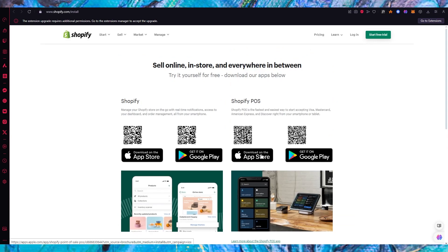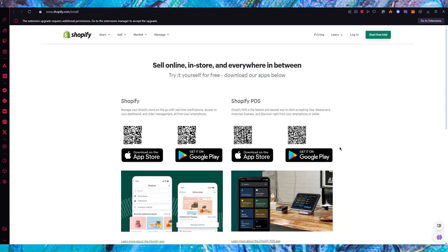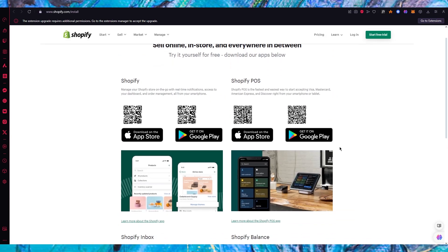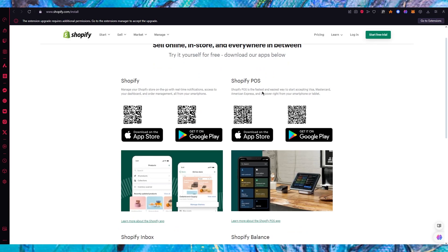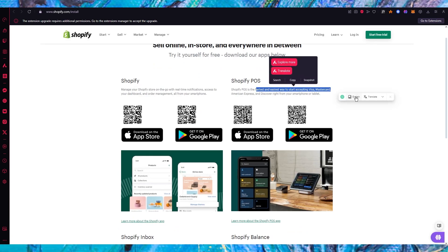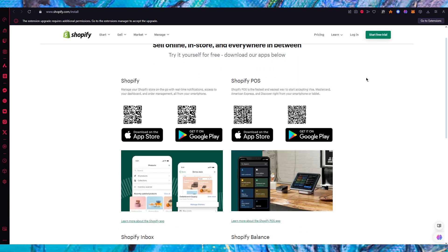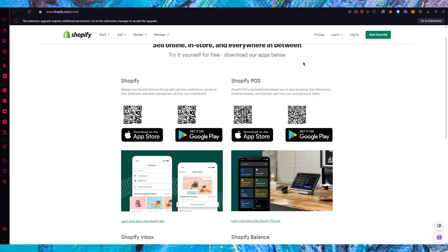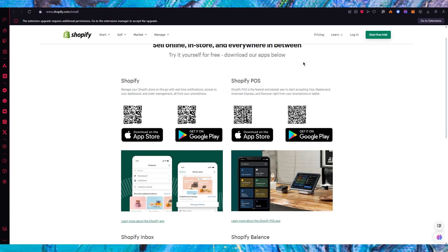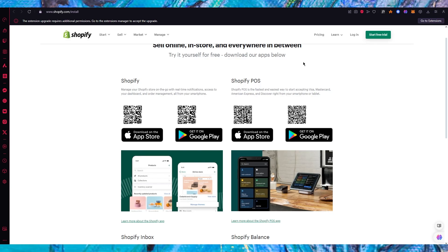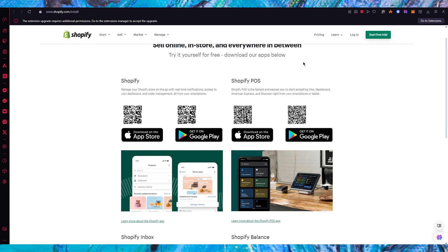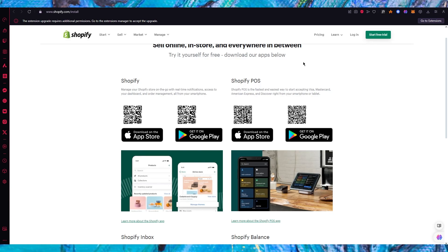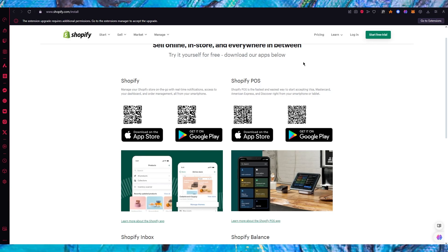We have Shopify and Shopify POS. You can either download it as your inbox balance - I'm going to go with POS. You could download it on your app store or Google Play, get it on whatever you want. It's the fastest and easiest way to start accepting Visa, MasterCard, American Express and Discover right from your smartphone or tablet. It's pretty easily accessible and pretty fun to work with.